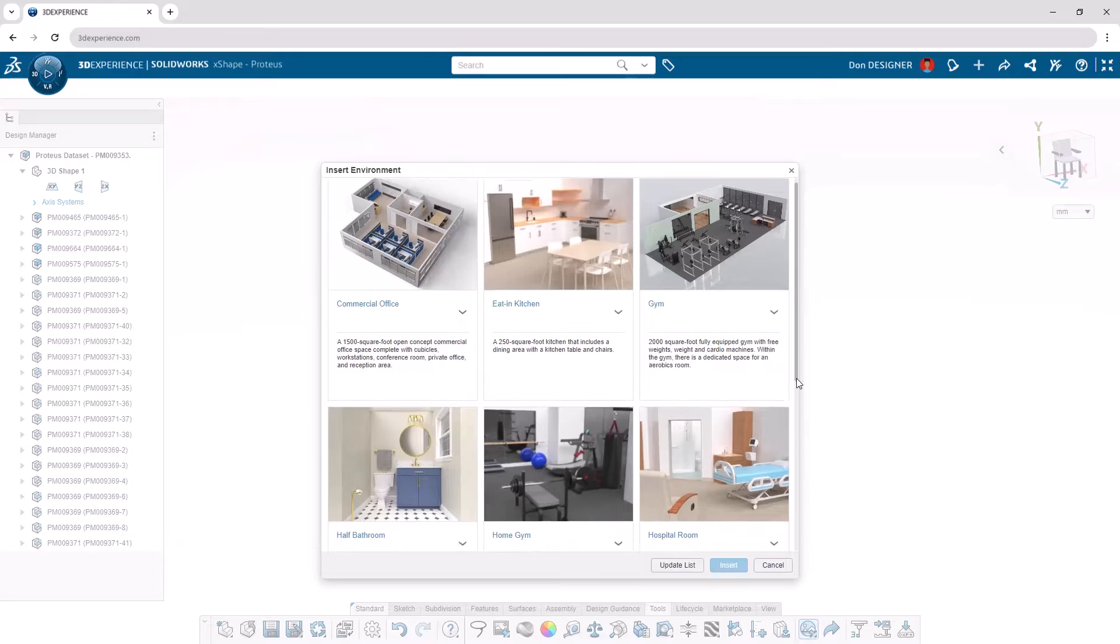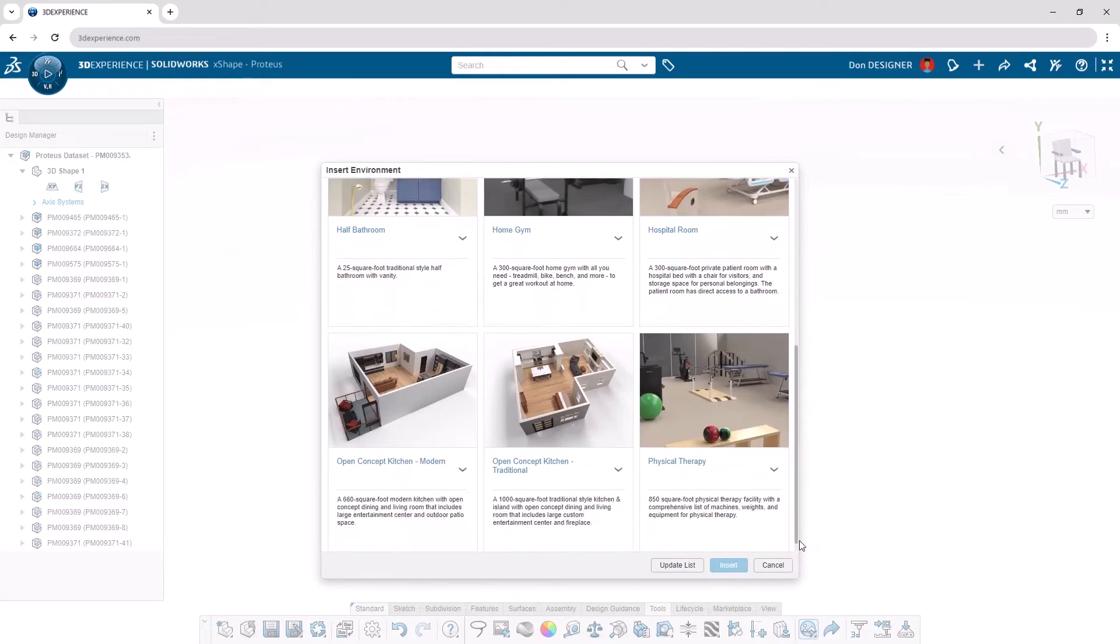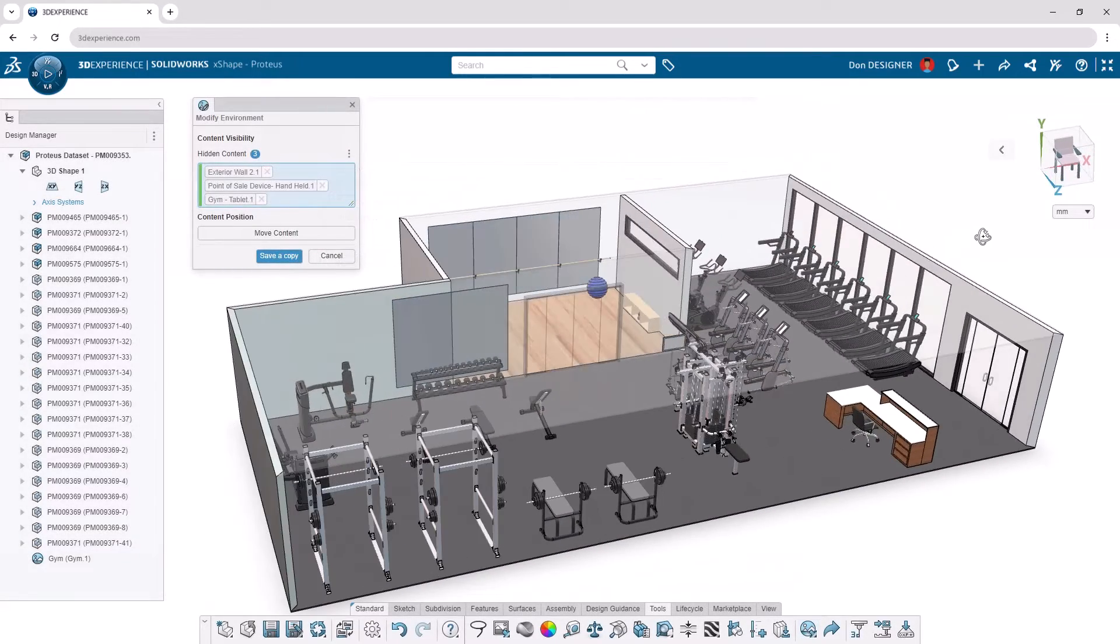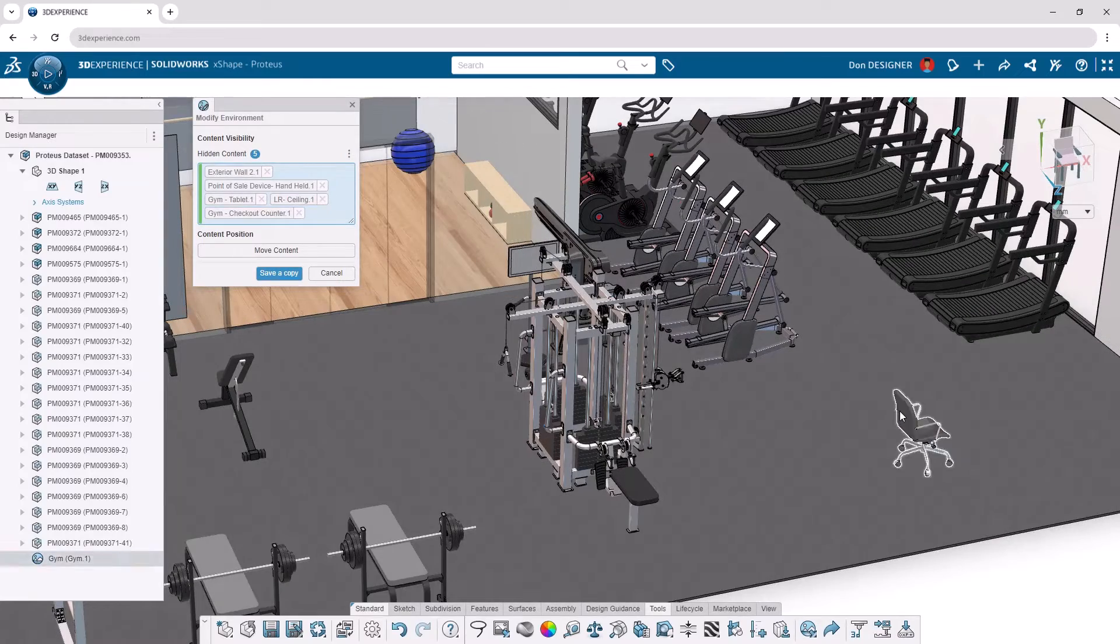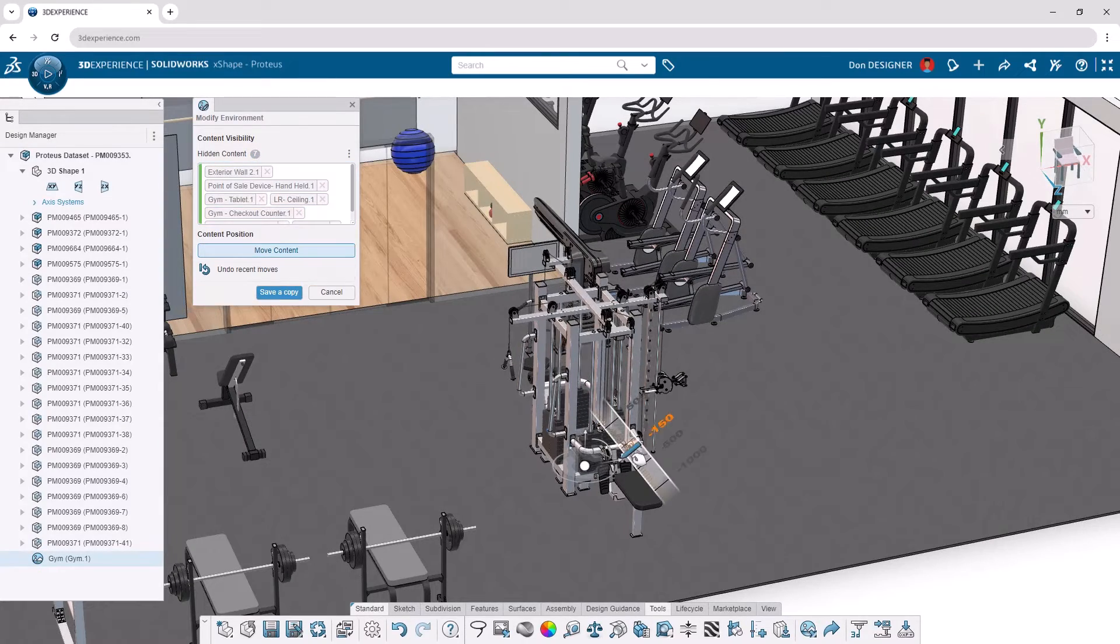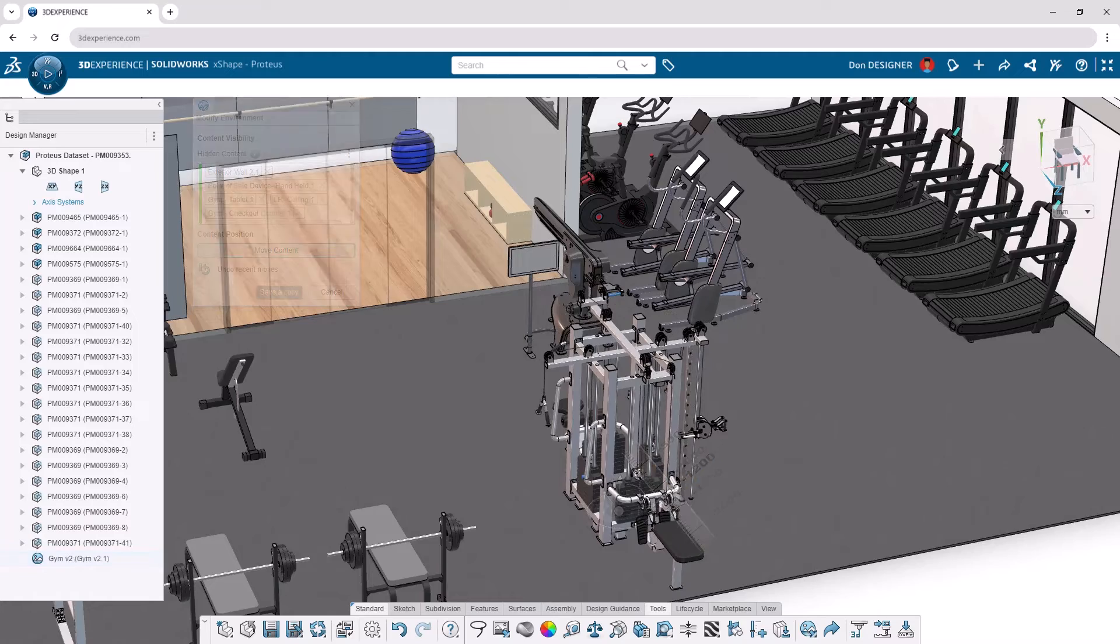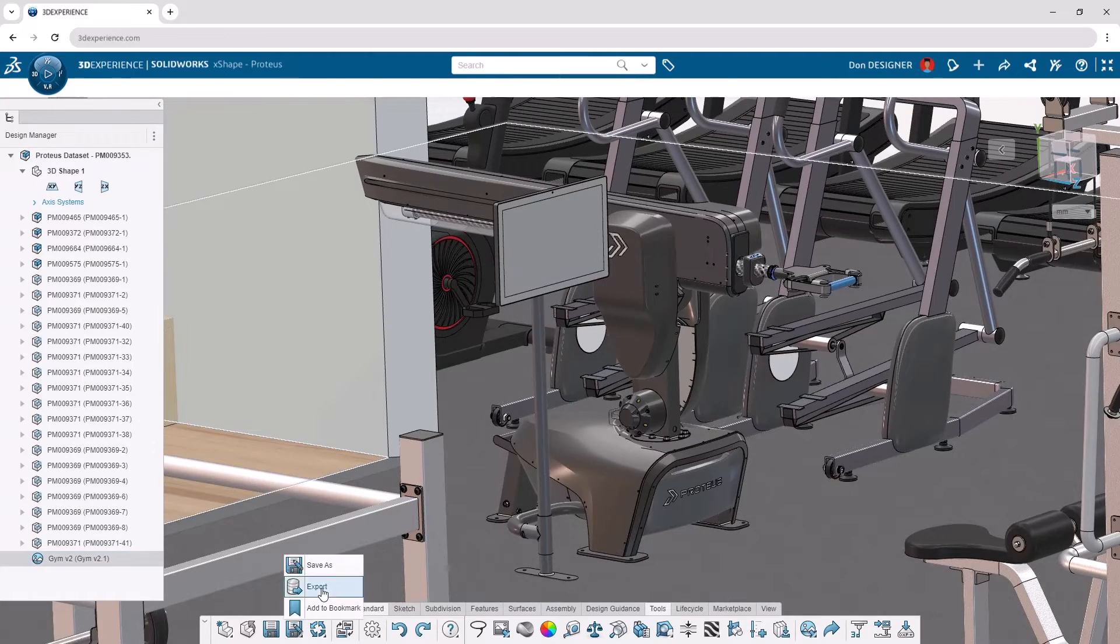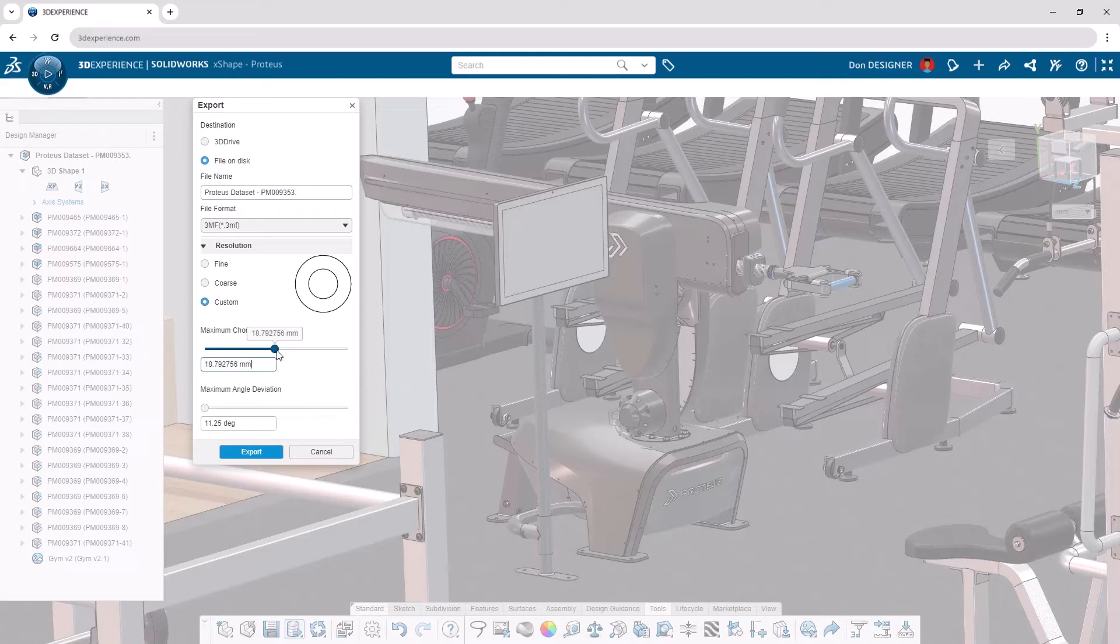Visualize and design products in the context of their intended setting with the Import Environment command. Hide walls and move components obstructing your view to see your design from any angle. And when it's time to export, mesh formats can be tailored to a resolution according to your needs.